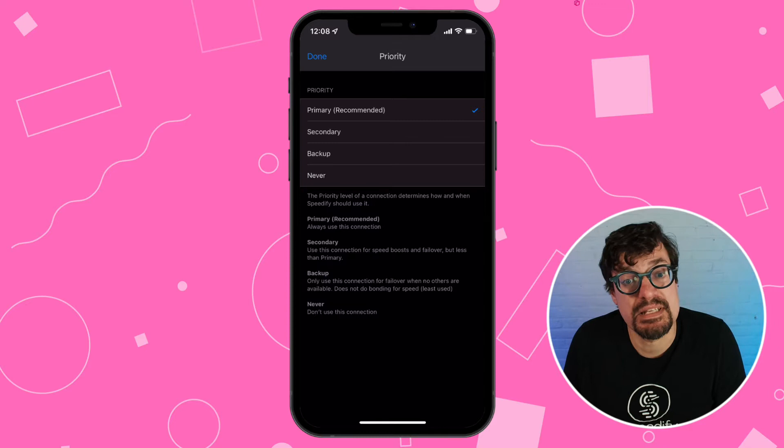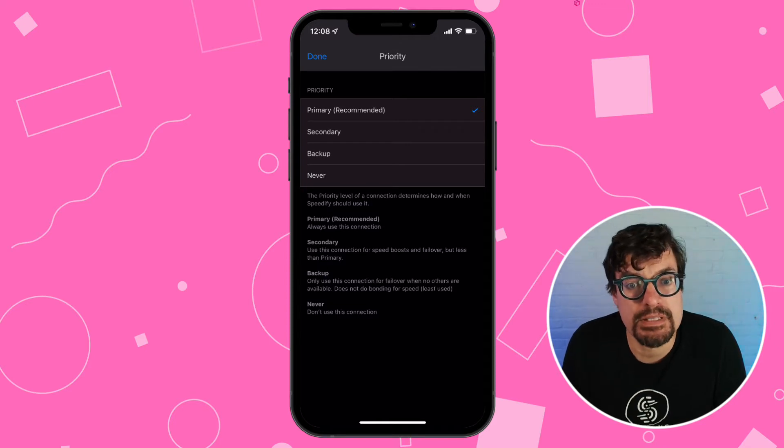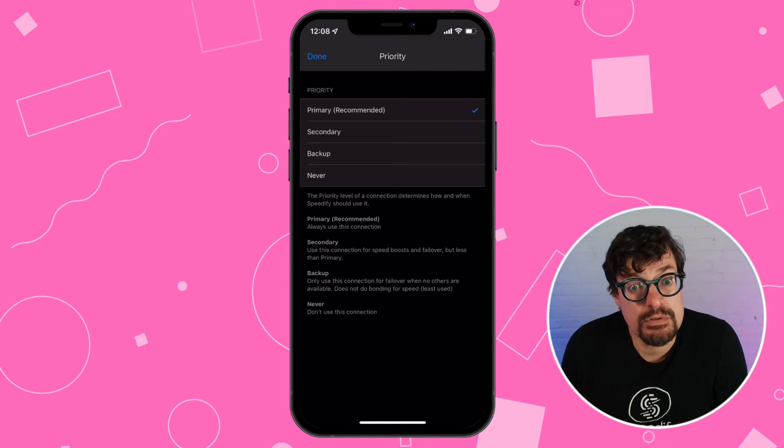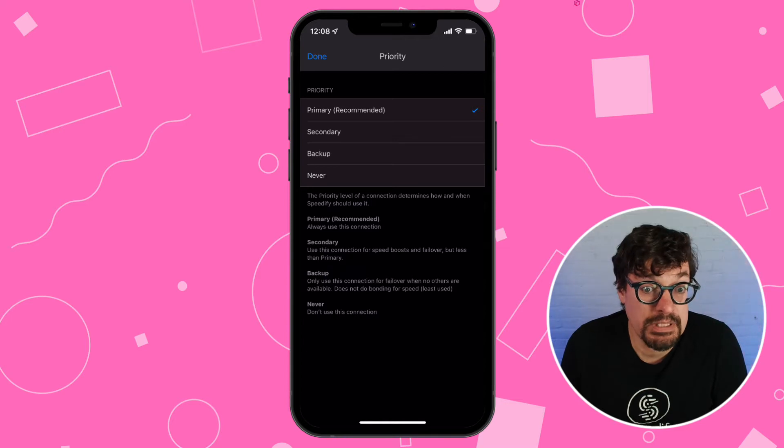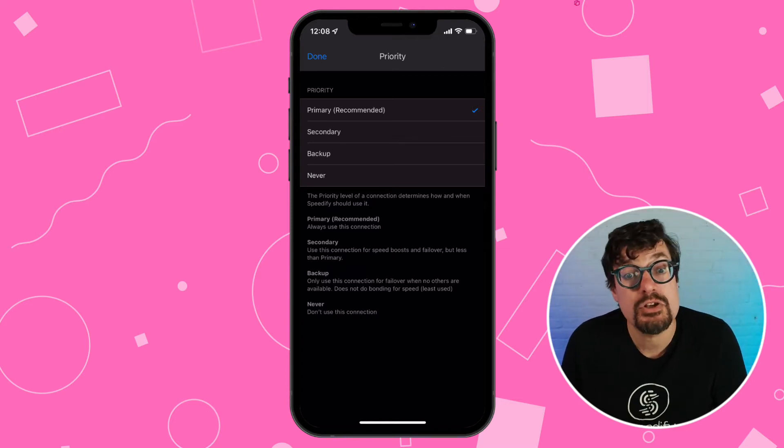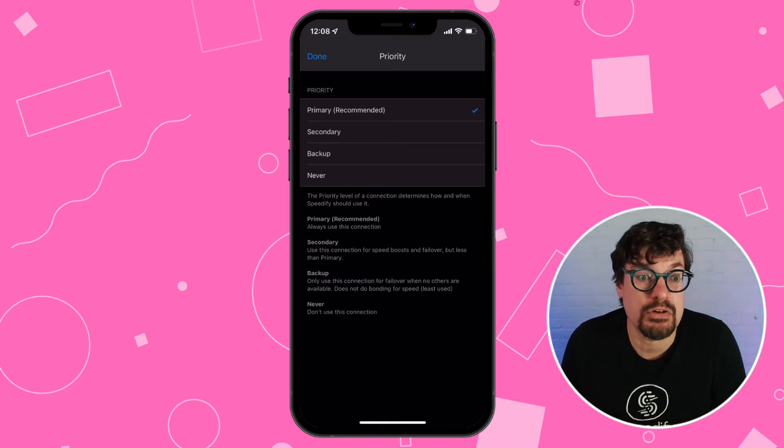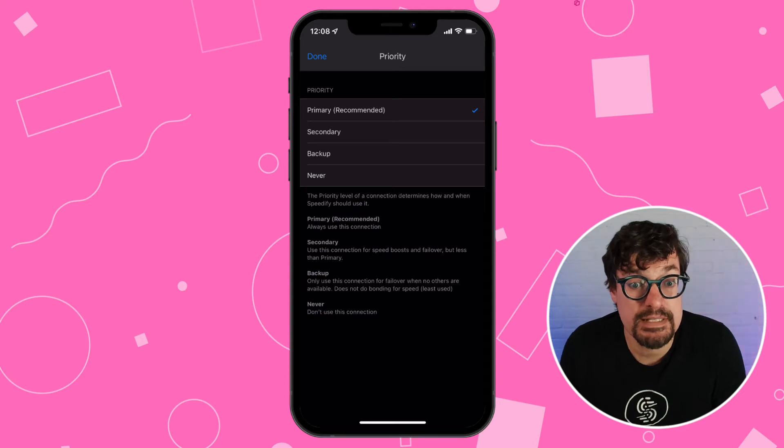Secondary means this connection is a little bit more expensive, but Speedify can use it if it's needed to give a speed boost or keep you online. By default, cellular starts off as secondary.